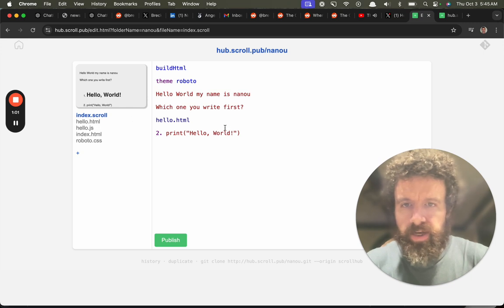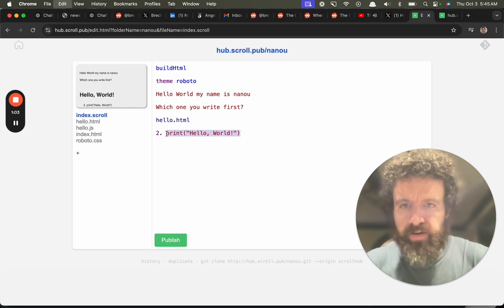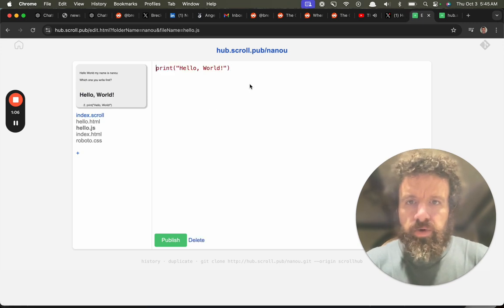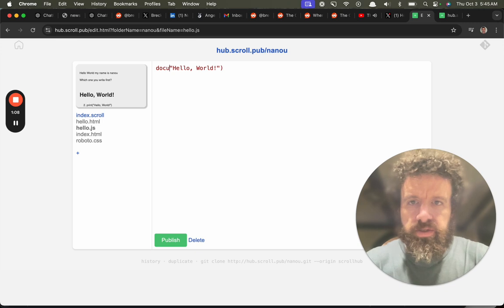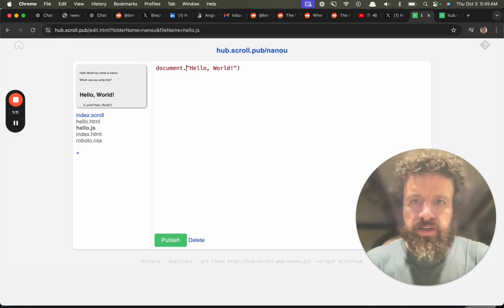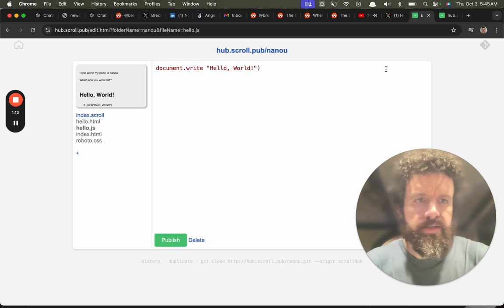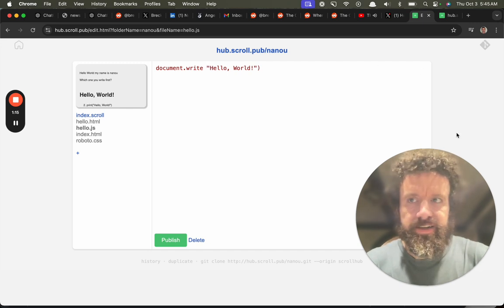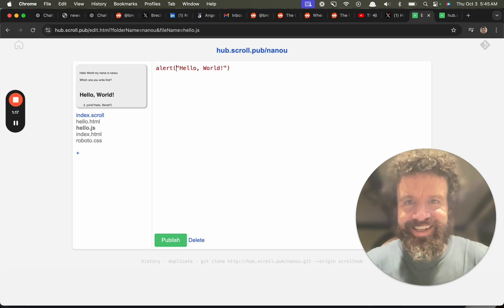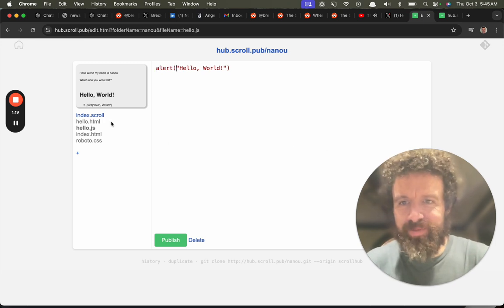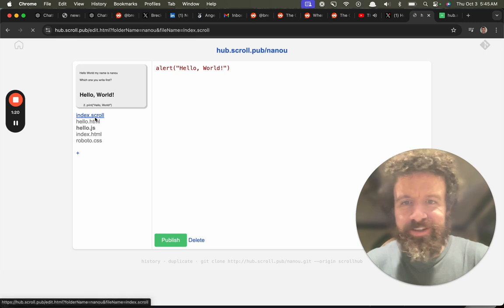And I'm going to write this one in JavaScript. Well, it looks like Python to me, but we're going to convert it to JavaScript. So let's do document.write. Oh my goodness. We're going to do an alert. We're going to keep it simple for the purposes of this demo.